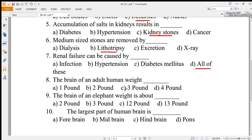Number 8: the brain of an adult human weighs about — 1 pound, 2 pounds, 3 pounds, or 4 pounds? The correct option is 3 pounds, which is equal to 1300 to 1400 grams.